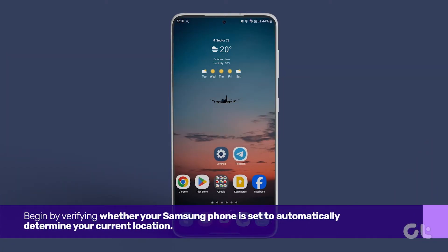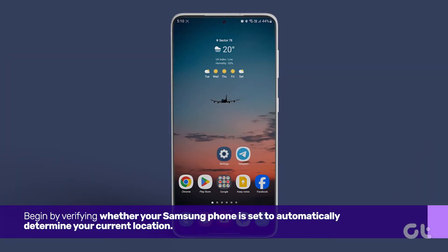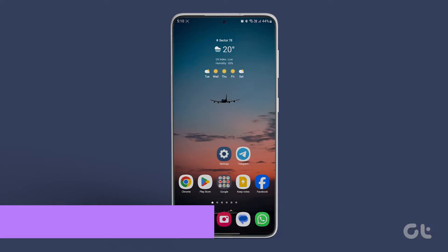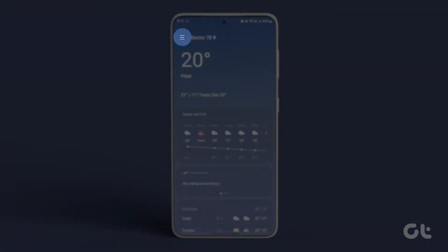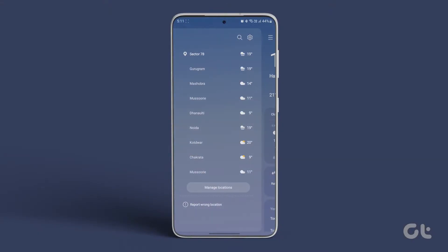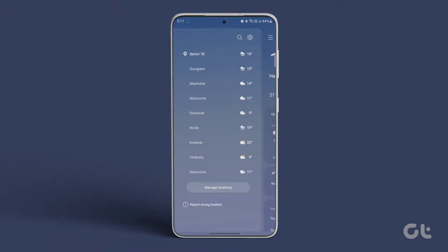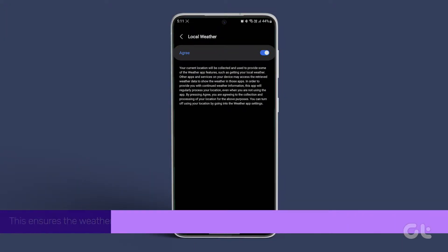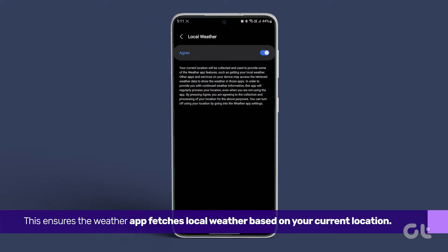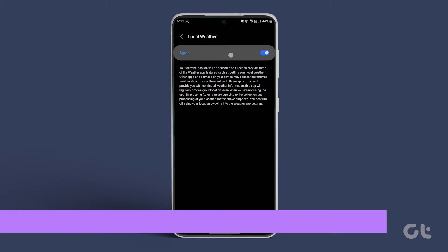Begin by verifying whether your Samsung phone is set to automatically determine your current location. Open the weather app, tap on the hamburger icon at the top left corner, and then select the settings icon at the top right. Proceed to local weather and toggle the switch to enable it. This ensures the weather app fetches local weather based on your current location.